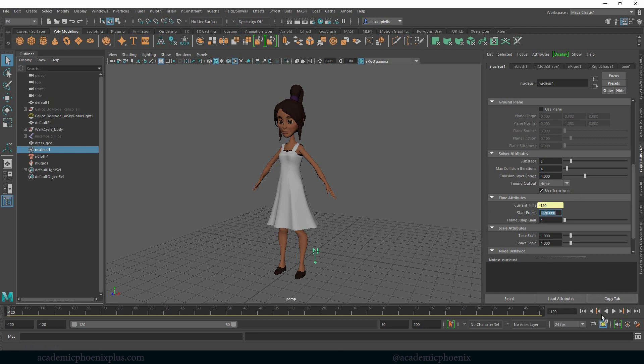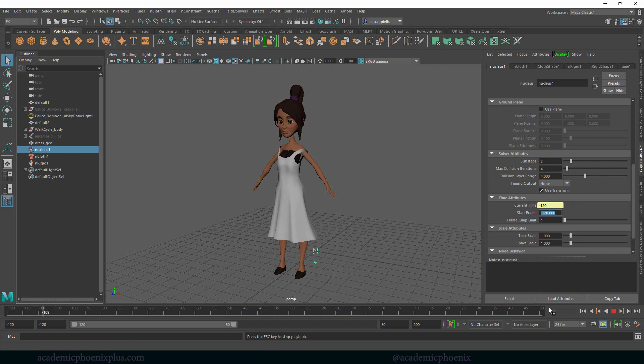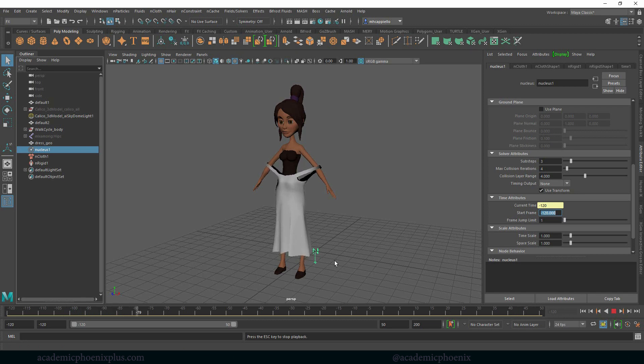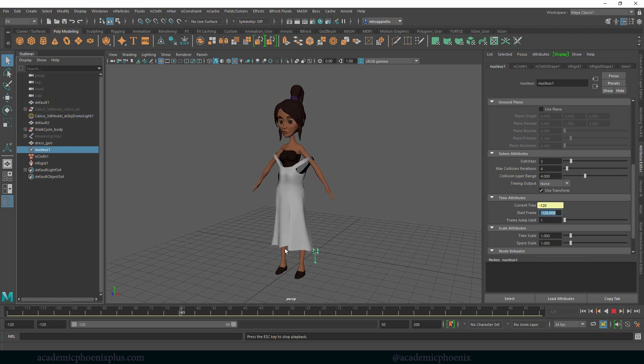Now when I press play, you're going to see the dress actually starts to simulate. We have a very elastic-looking dress that's not holding on at all, but at least it's sort of draping. It's doing a lot of bouncing as you can see, and there we go.